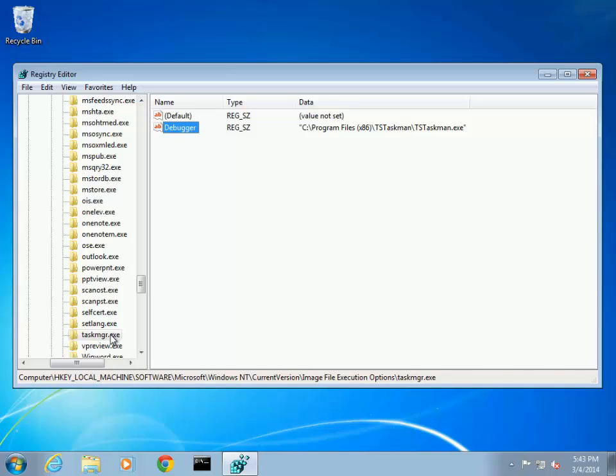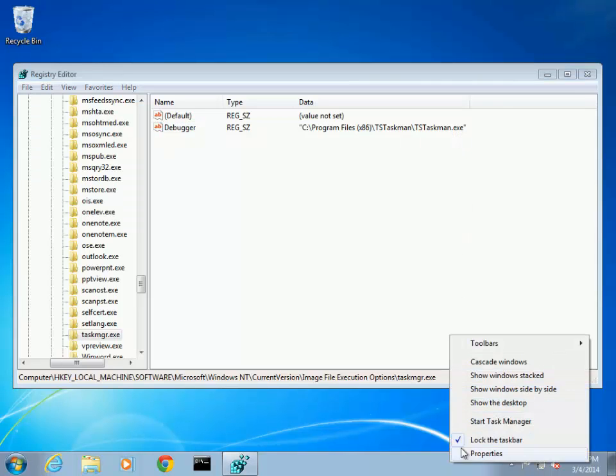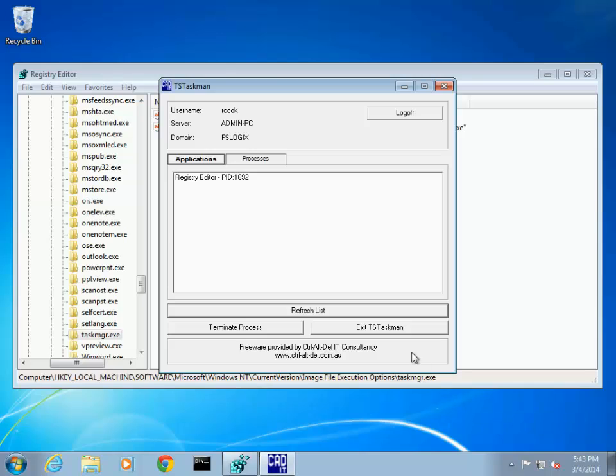In RegEdit, notice that a TaskMGR.exe key has been created and that it has been set up to launch TS-Taskman. With this configuration, if Task Manager is requested, TS-Taskman is launched.